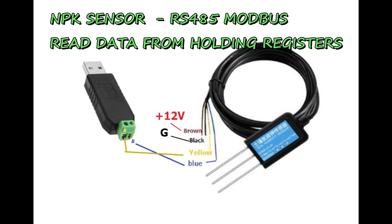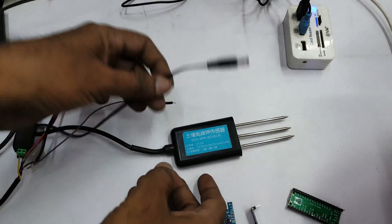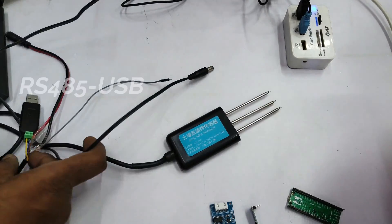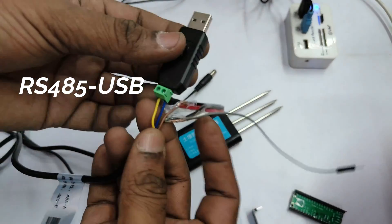Hello all, this video is on reading data from holding registers of an NPK sensor using RS-485 Modbus communication.